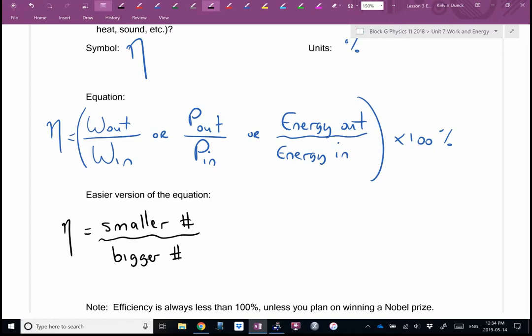Efficiency is always less than 100%, unless you plan on winning a Nobel Prize. If you find something that's more than 100% efficient, you've invented a perpetual motion machine — something that gives you more work out than you put in. It's impossible.